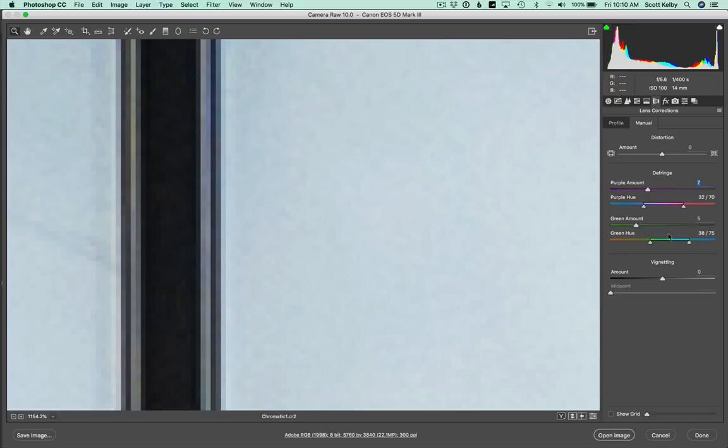But to be honest with you, you won't have to mess with these very often. It's mostly going to be just raising the amount of purple or magenta, raising the amount of green. There we go.